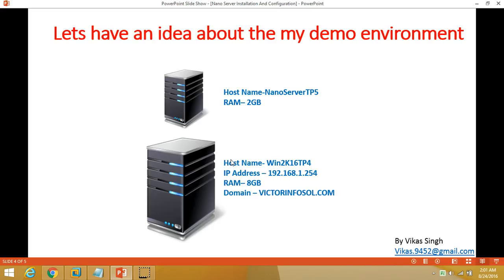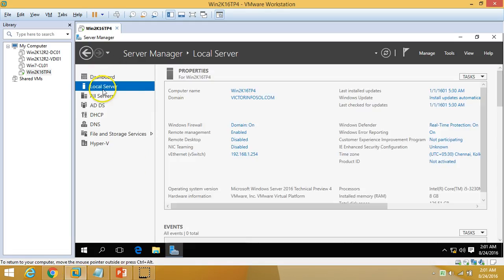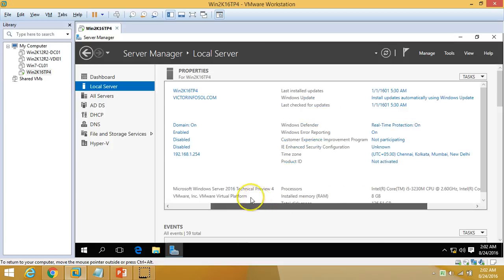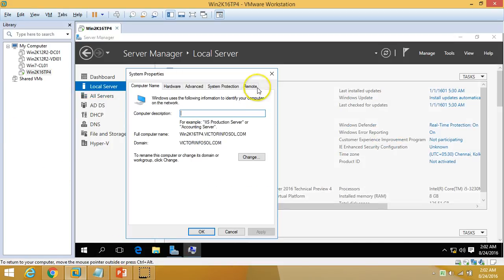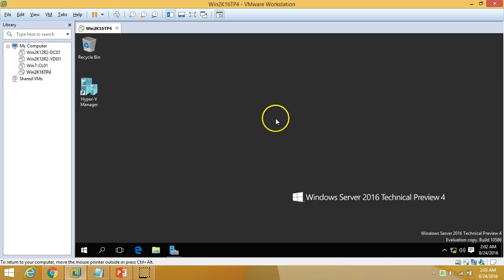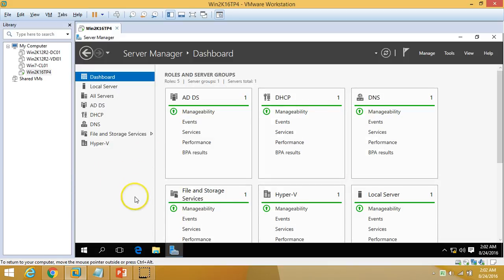Now let's have some idea about my demo environment. I am using one virtual machine called win2k16tp4. You can see the operating system installed is Windows Server 2016 Technical Preview with 8 GB of RAM. My domain name is victorinfosol.com. I have Active Directory and DNS installed on this server, and additionally I have installed DHCP and Hyper-V, because I want to run my Nano Server as a guest operating system on the Hyper-V host.